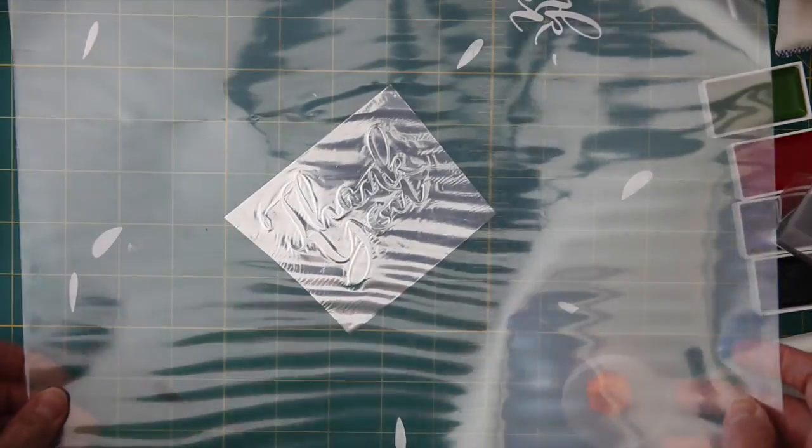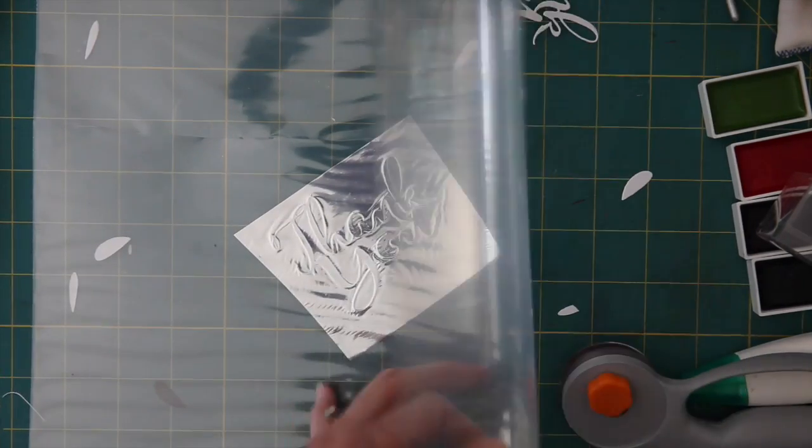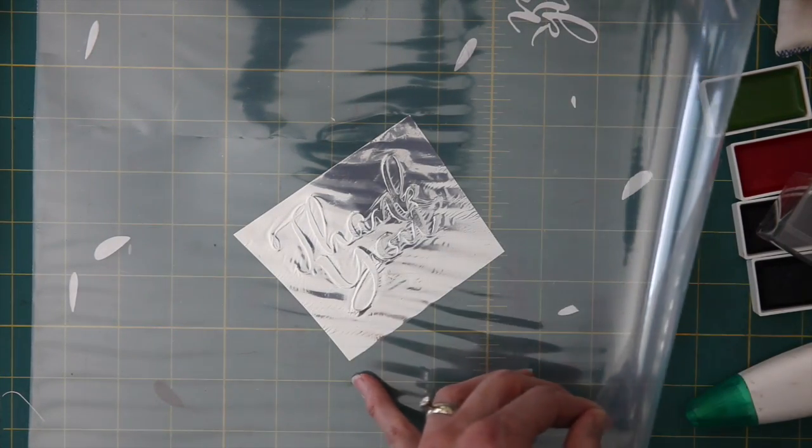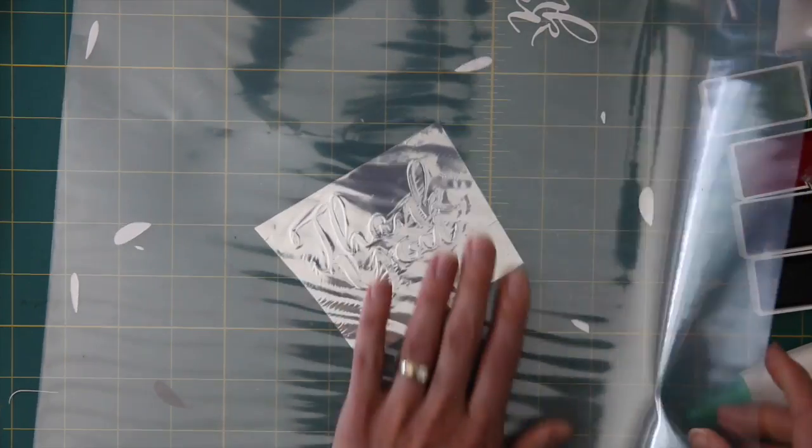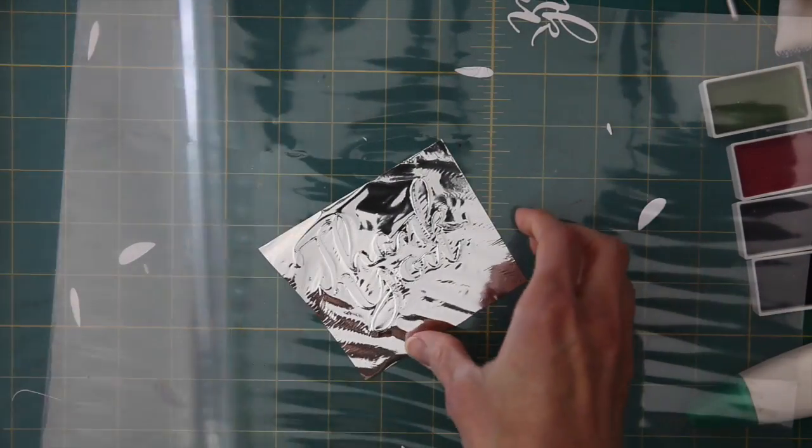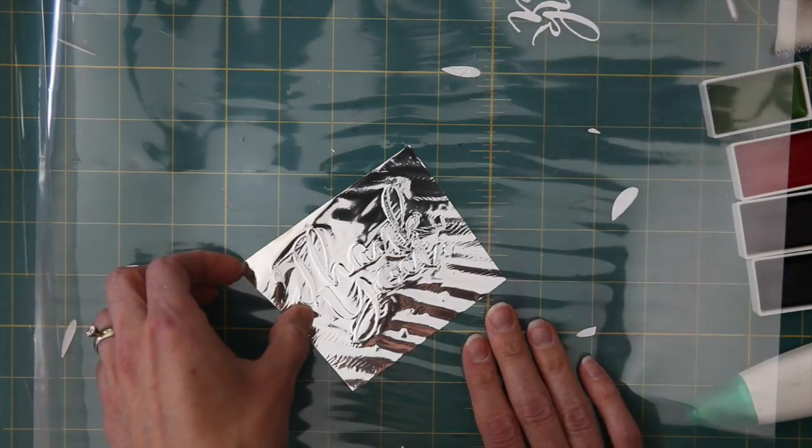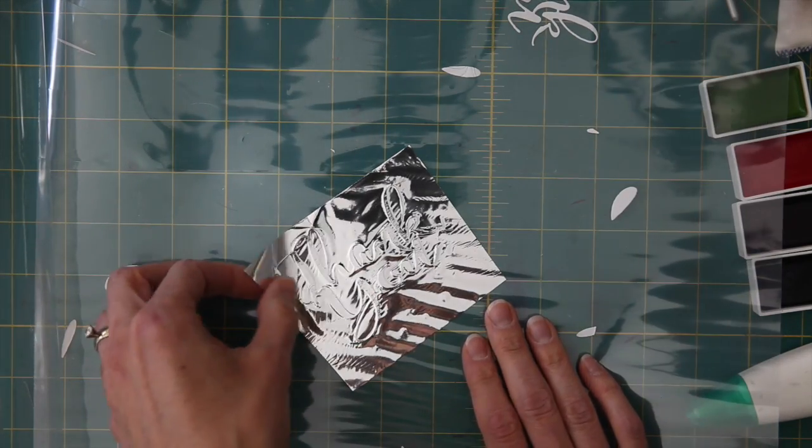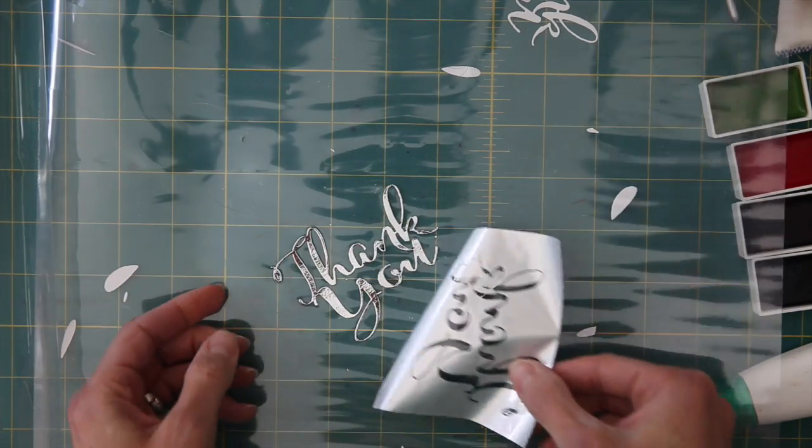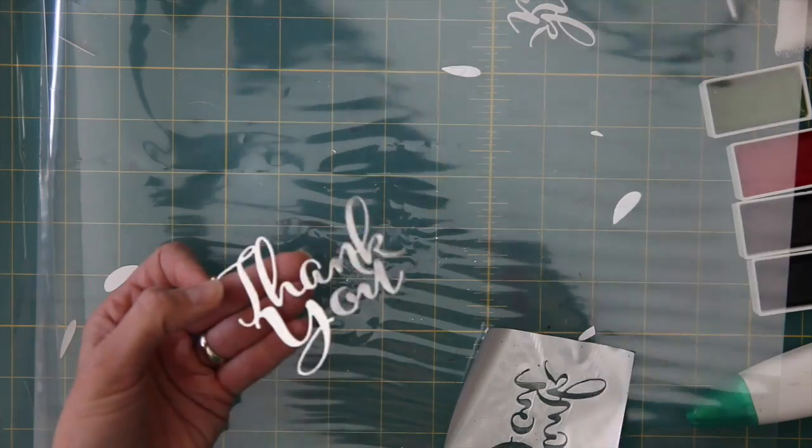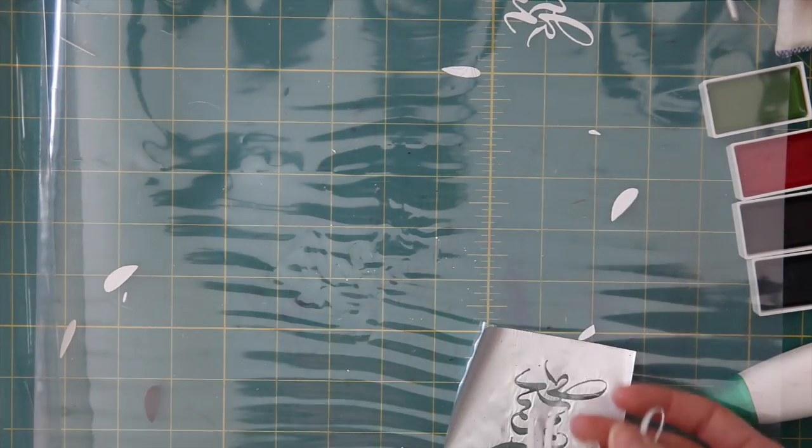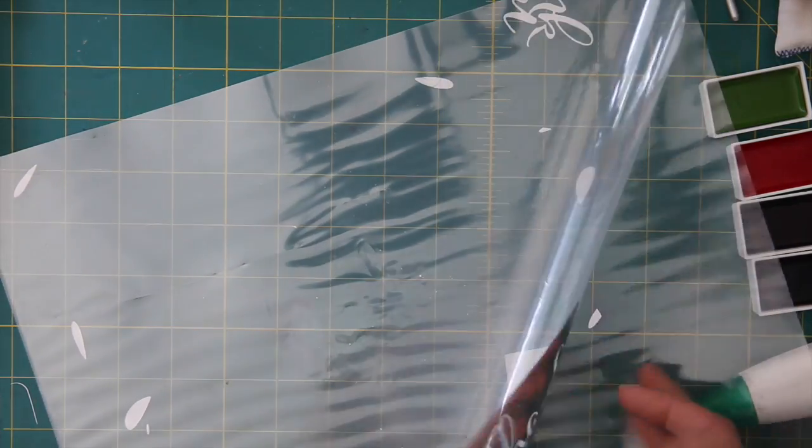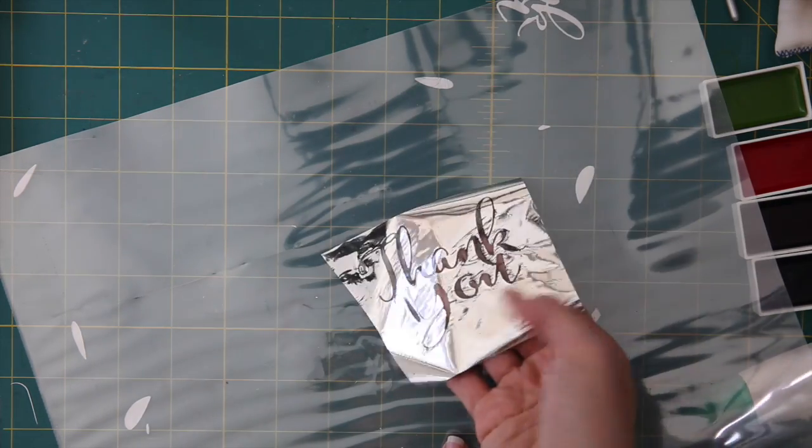I will definitely do a video coming up that shows you how to use the laminating machine. Anyway, once it has gone through I pulled it out and I just wanted to show you how amazing this is. For some reason to me this is just magic that it was black and now the foil has stuck to it. I don't know how it works but it works and it is just magic.